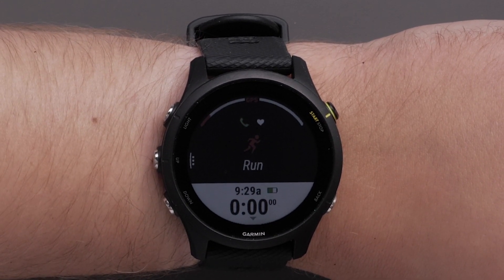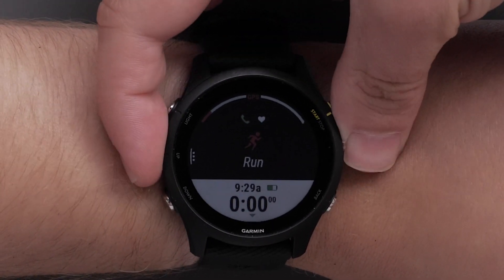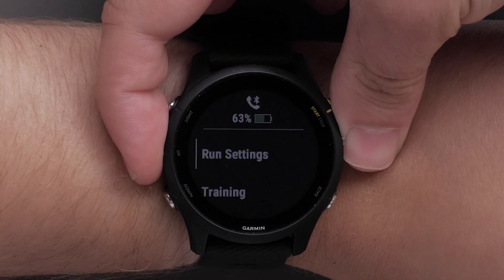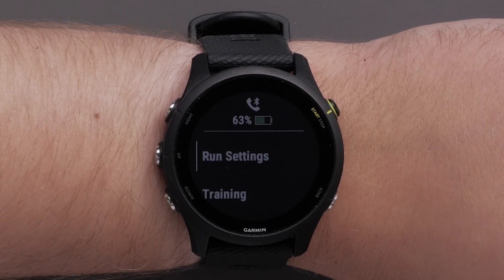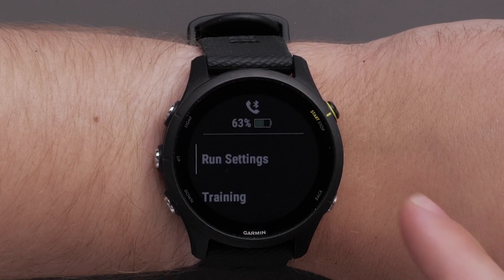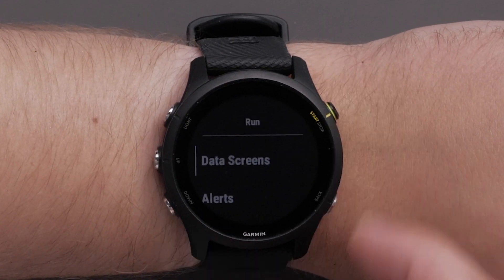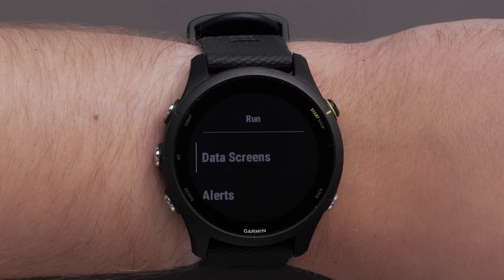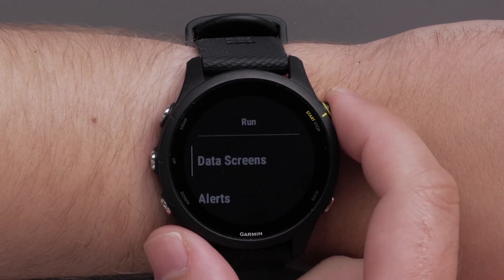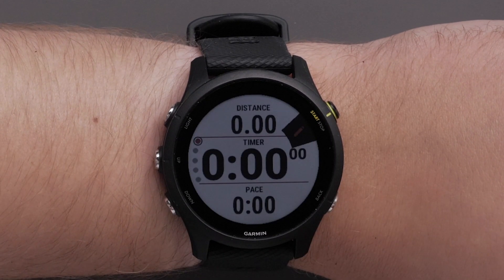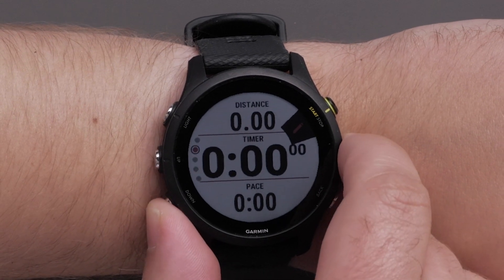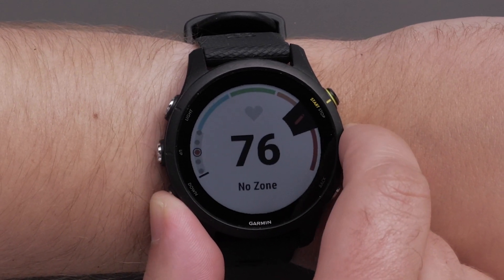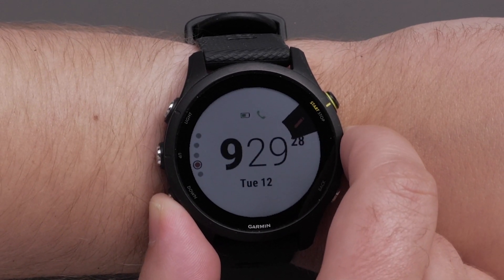Next, press and hold the Up button to access the menu. Then select Run Settings. The name here may vary depending on which profile you have selected. Now select Data Screens. Press the Up or Down button to scroll through and choose which screen you would like to edit.